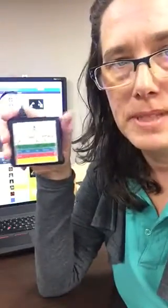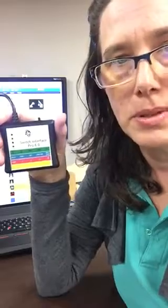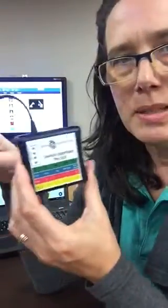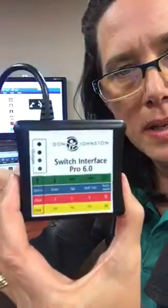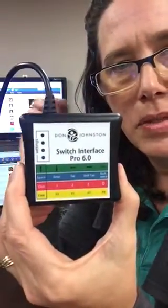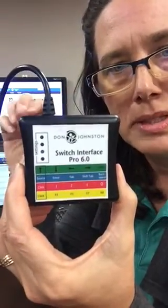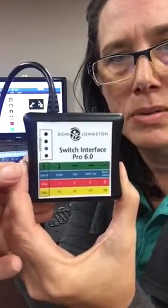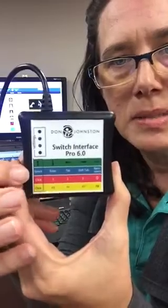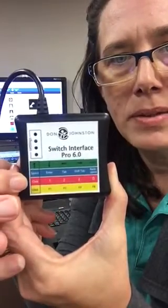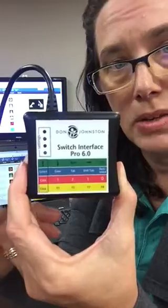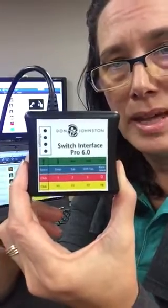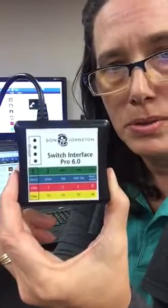I wanted to show you today your Switch Interface Pro. This is how we use switches on the computer. This is a box that pretends to be a keyboard. In this box are some things that your keyboard normally lets you do on your computer, such as move your arrows up or down or left and right, pressing the space bar, clicking your mouse, using your tab button, or clicking your enter button. These are all actions that make things happen on your computer with activities that are switch accessible.